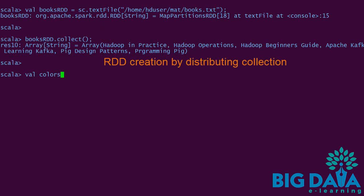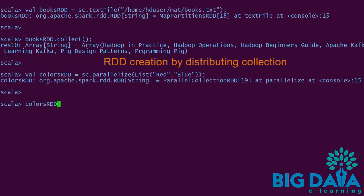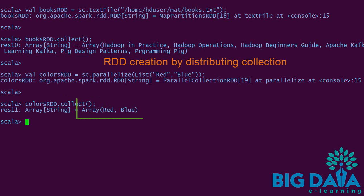Let's try the other command wherein we are distributing the list to create an RDD. Here we have successfully created colors RDD which contains the values red and blue. Let's validate this by giving colors RDD dot collect. We see red and blue as the RDD values as expected.